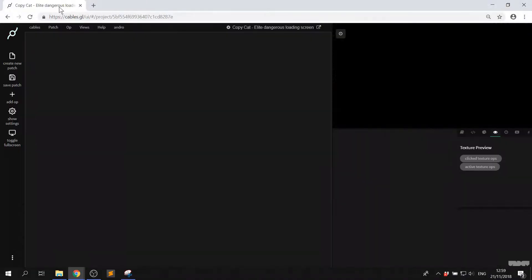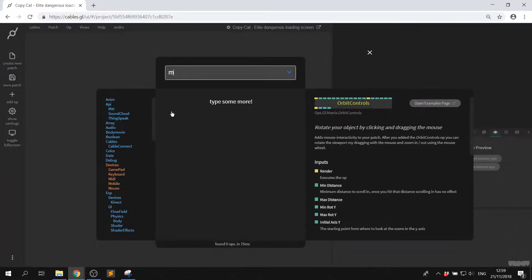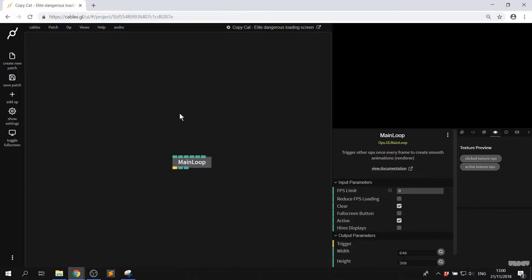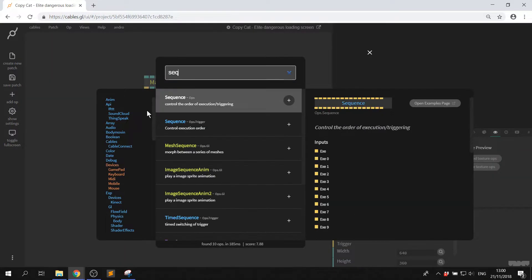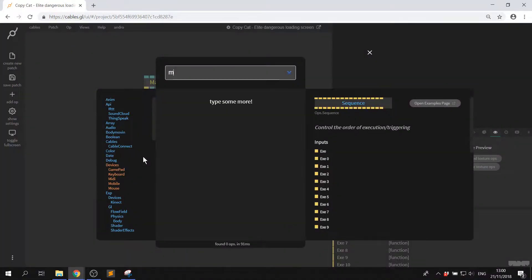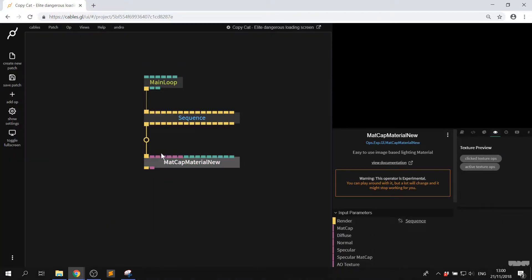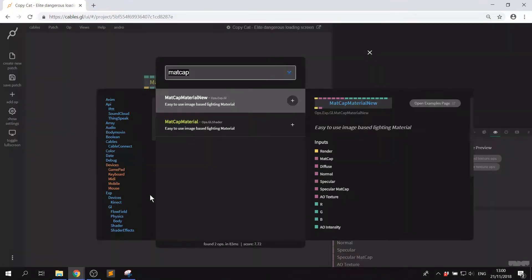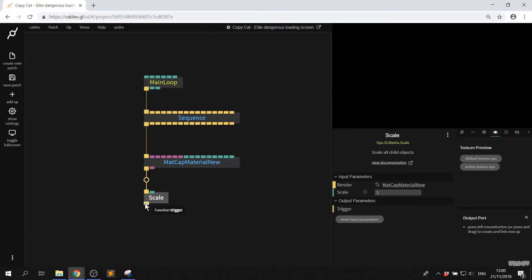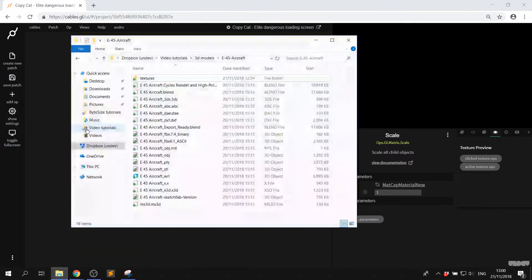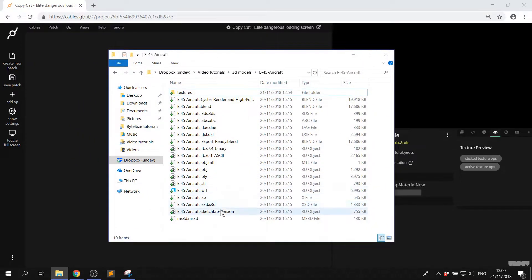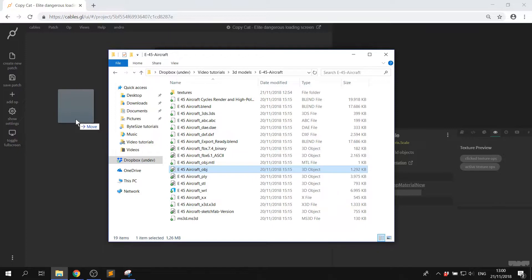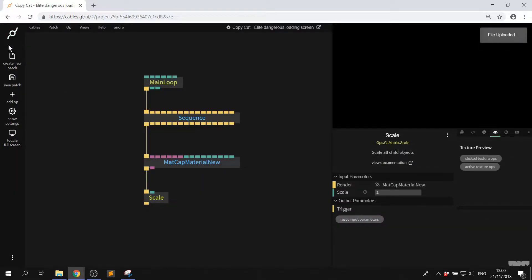So we're going to go to our Cables patch here. First of all I'm going to set up with a main loop and now I'm going to plug this into a sequence op. Now I just want to get going with a basic spaceship model that I downloaded. So I now need to get this model so I'm going to look for the obj object that's here and I'm going to pull that in. As you can see the file's been uploaded.